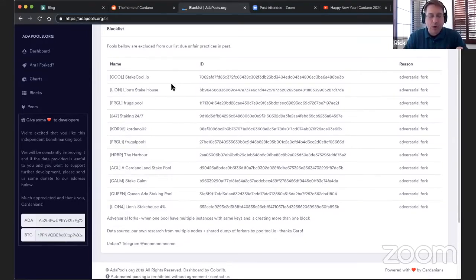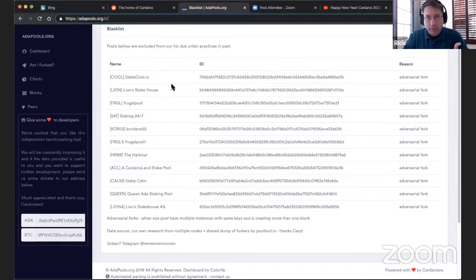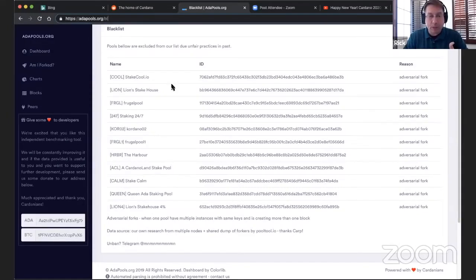If you are a pool operator, you need to consider your configurations and how you're running your pools so that you don't cause network forks. And also for IOHK, they need to implement parts of the code.